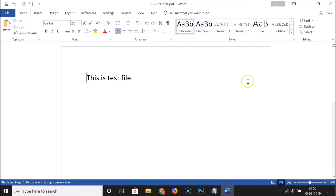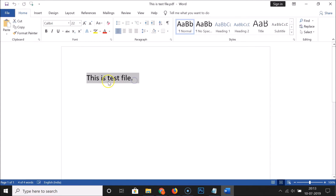You can see that I have my PDF document opened. I only have this text in my PDF document, so it's showing here. I created this file just for demonstration.